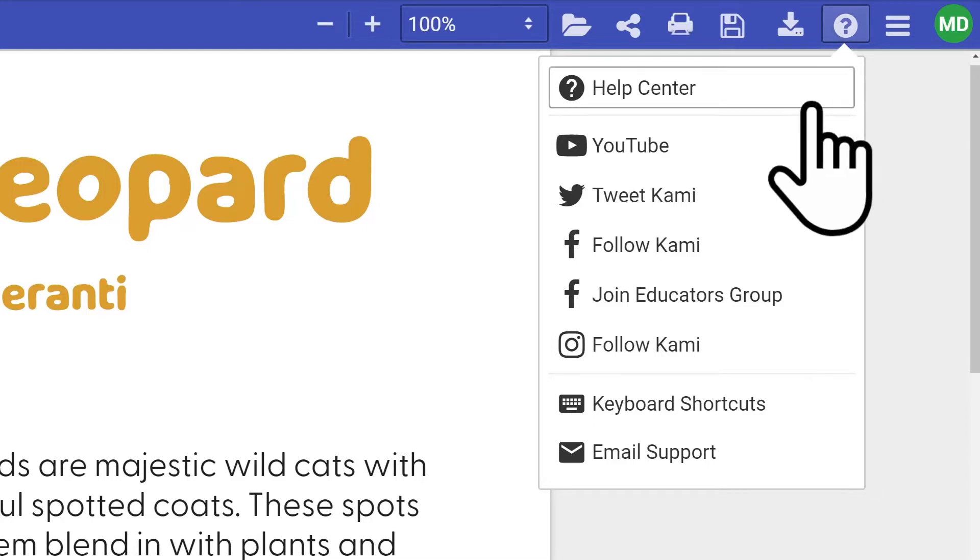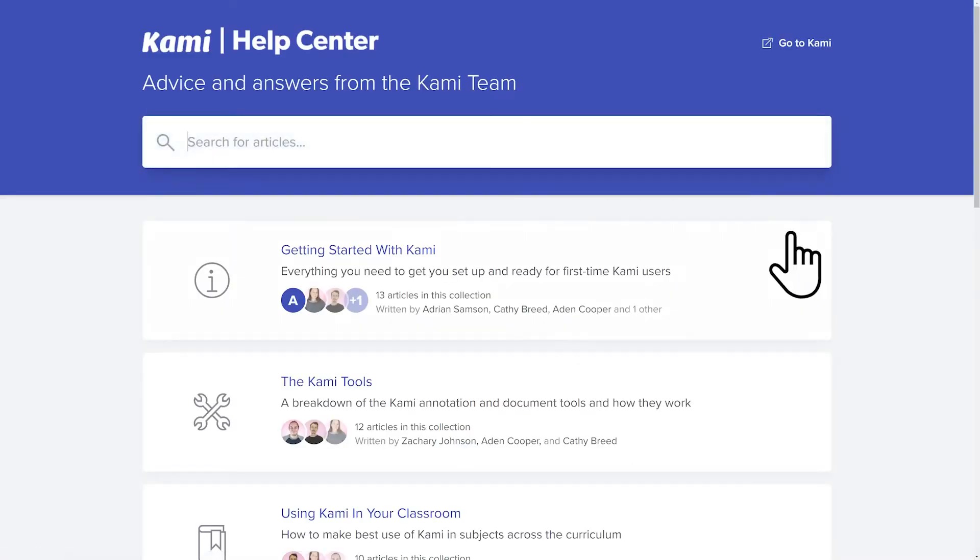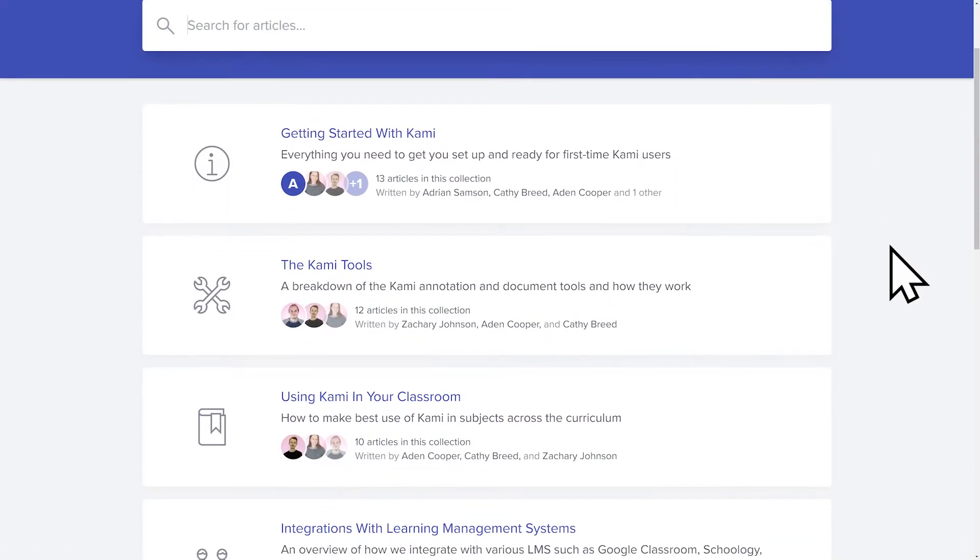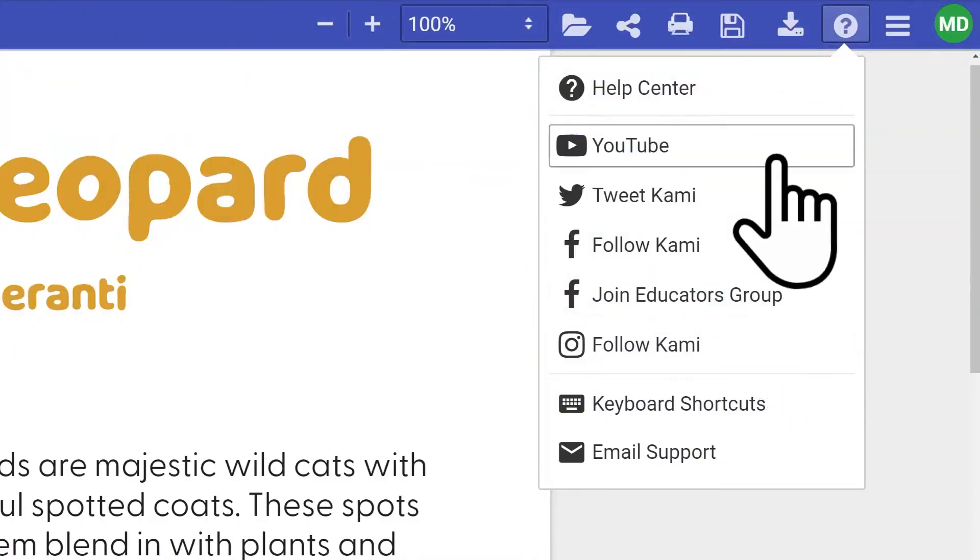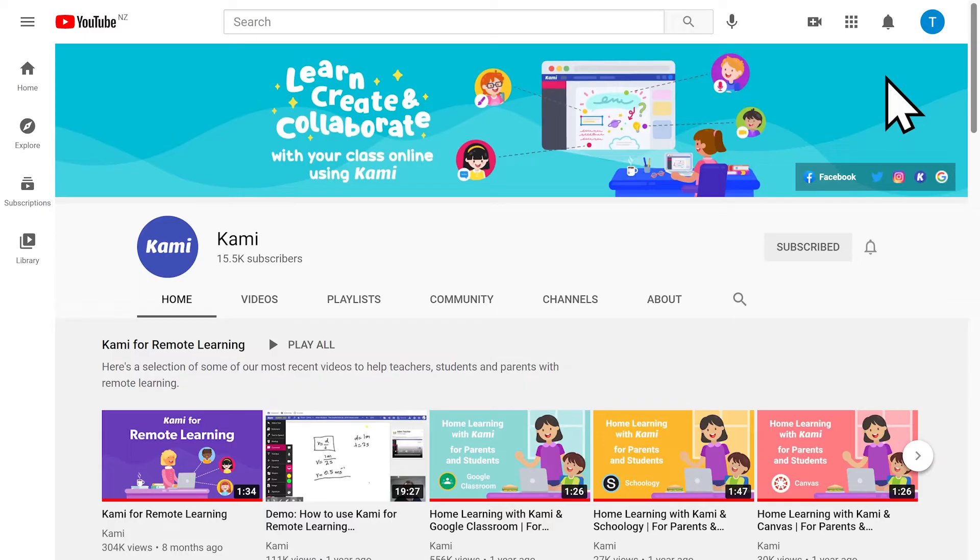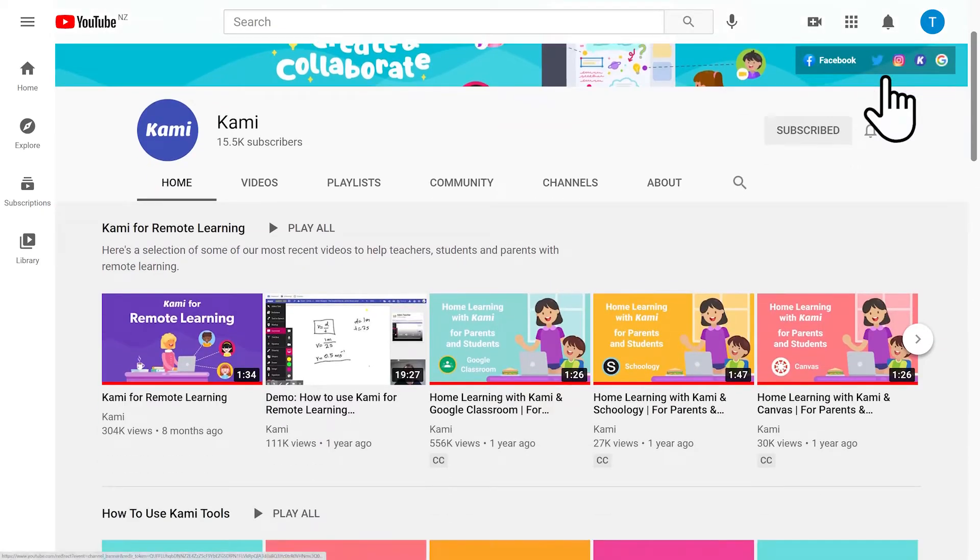The Help Centre is where you can find a library of articles and frequently asked questions on all things Kami. And if you prefer video tutorials, you can check out our YouTube channel.